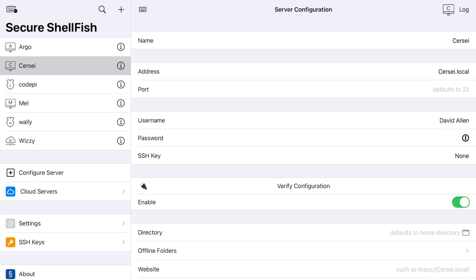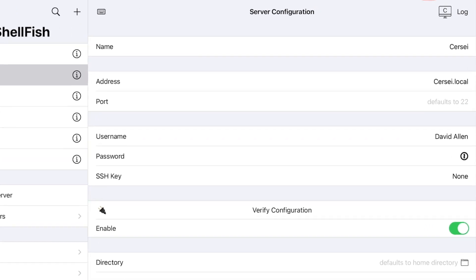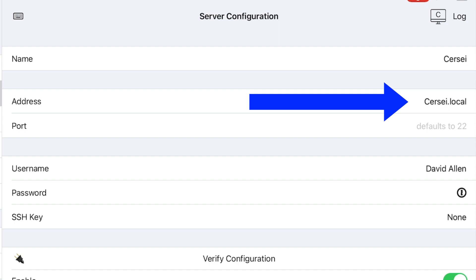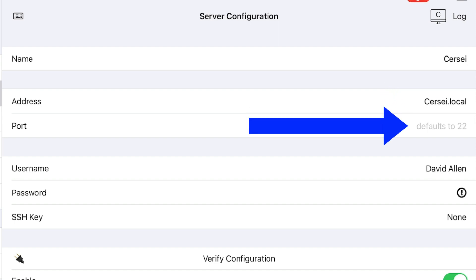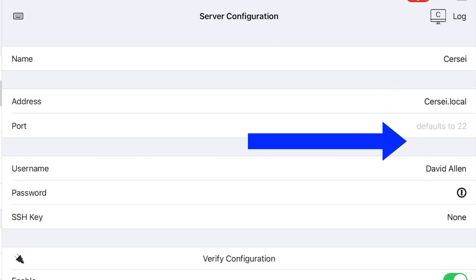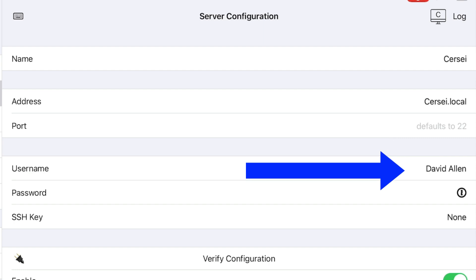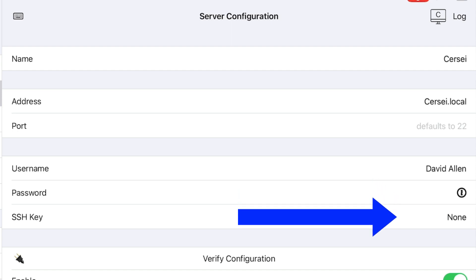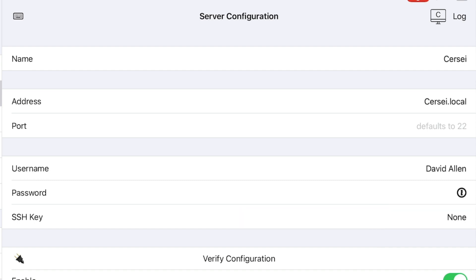The large panel to the right is a server configuration for my MacBook Pro. For the address you just put in Cessi.local, which is the name of the computer with .local at the end of it. Port, you don't have to do anything about that. Username is the username that you use to get into your Mac, and the password is the password you use when you log into that. But we're going to set up an SSH key because SSH keys are faster and more secure.